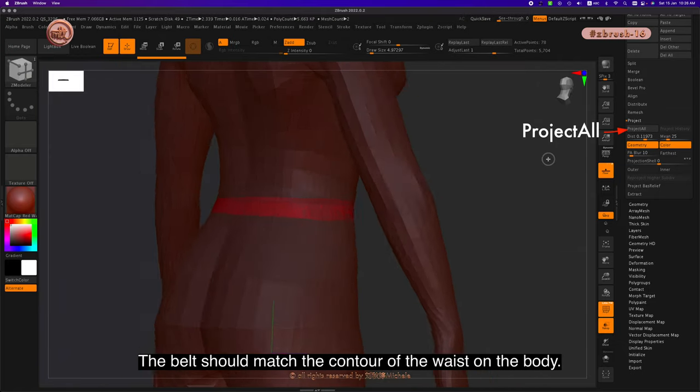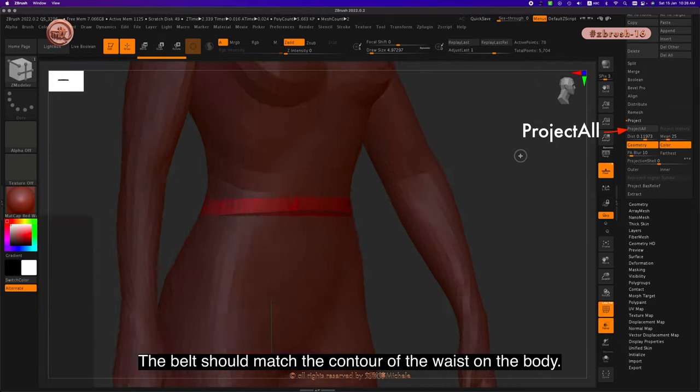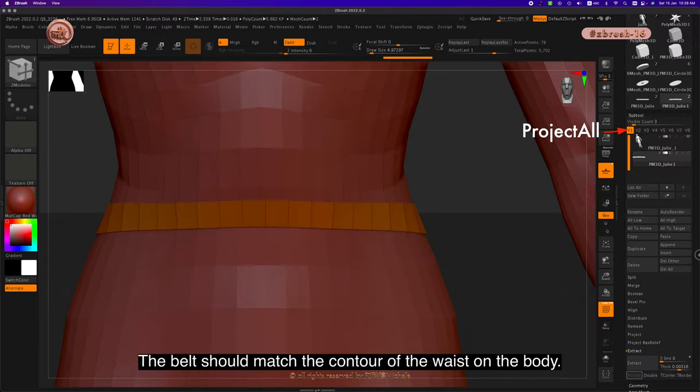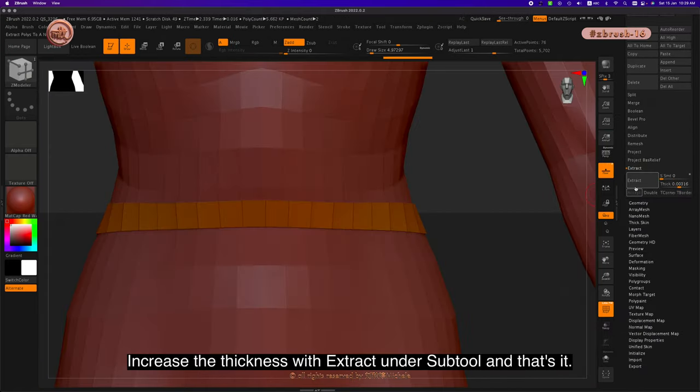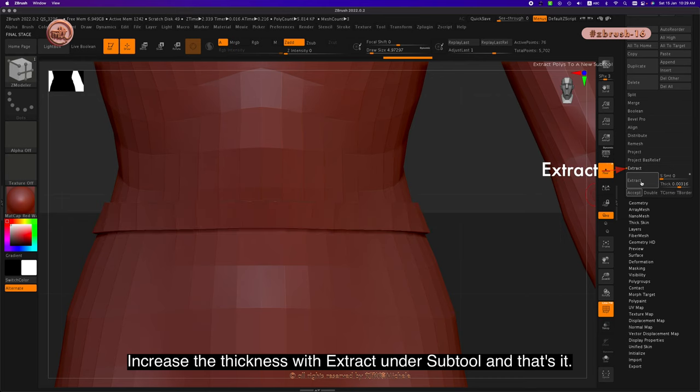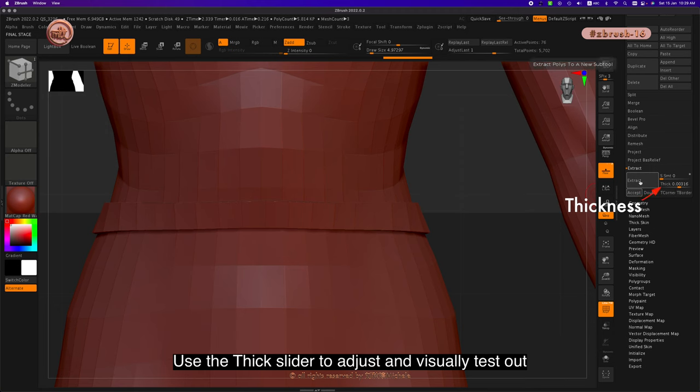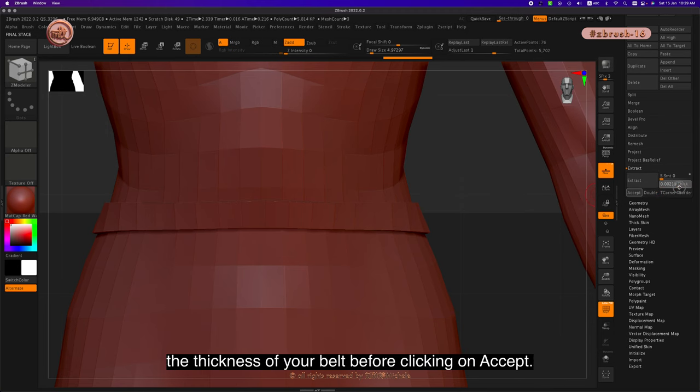The belt should match the contour of the waist on the body. Increase the thickness with Extract under Subtool and that's it. Use the Thick slider to adjust and visually test out the thickness of your belt before clicking on Accept.